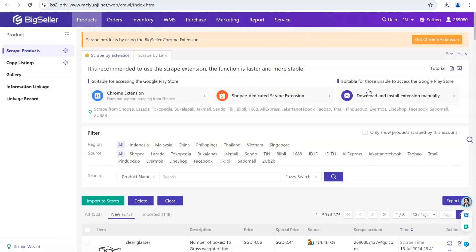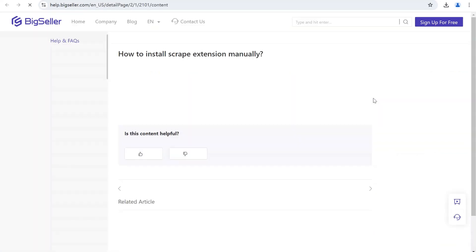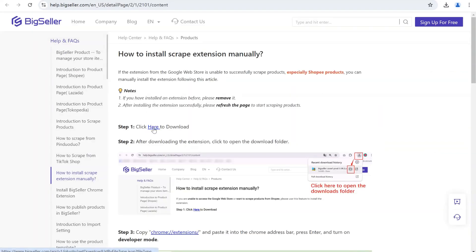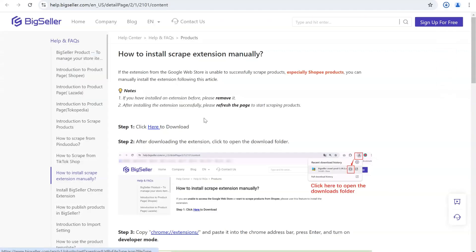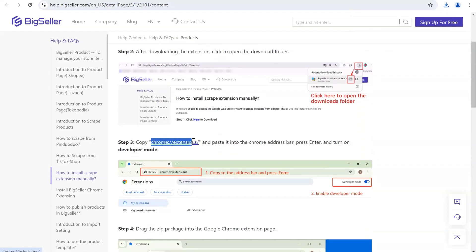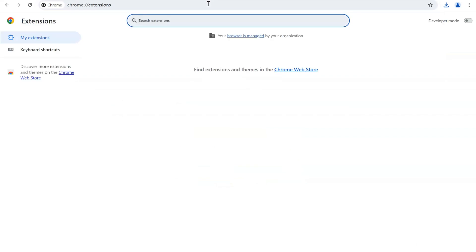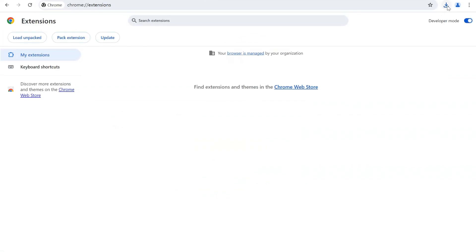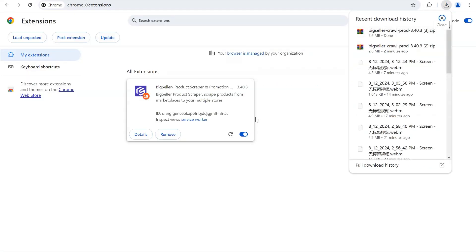If you are unable to access the Chrome Web Store, you can download and install the extension manually. Click here to download, then open the download folder. Copy to the address bar, press Enter, and turn on Developer Mode. Drag the zip package into the Google Chrome Extensions page. Then you are done.